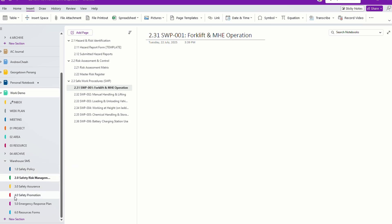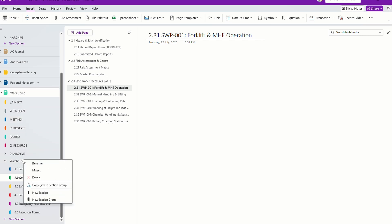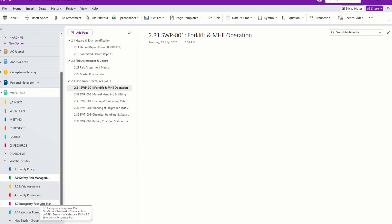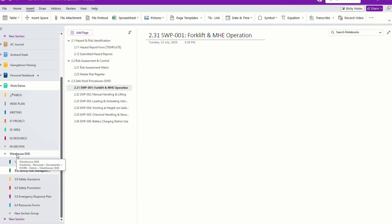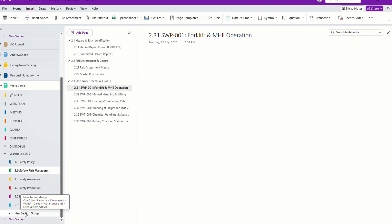In here, you can create a new section to continue. But if you want to create a new section group, just click on any of your sections, right-click it, and you can see there's a 'New Section Group' option. All you need to do is create a new section group over here. Because I right-clicked here, it becomes like a sub-subsection.